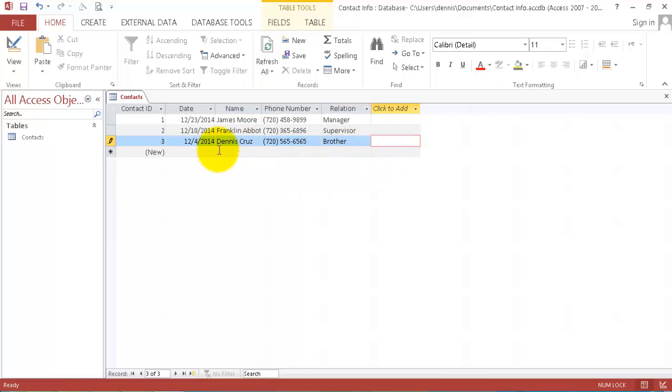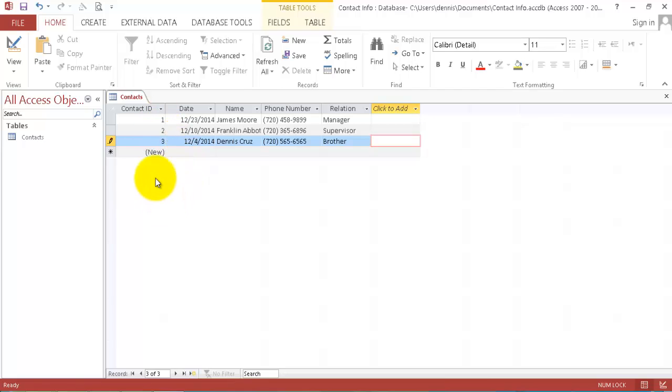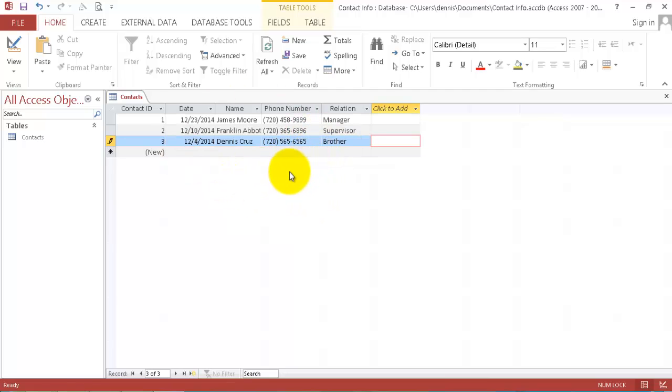So this is my database. As you can see, the contact ID keeps going 1, 2, and 3 and it will keep increasing as you go on. Now we have our database.